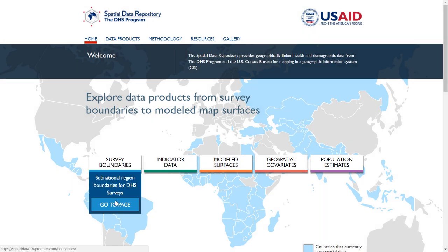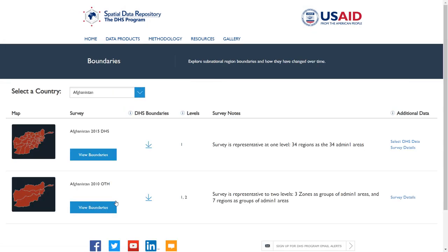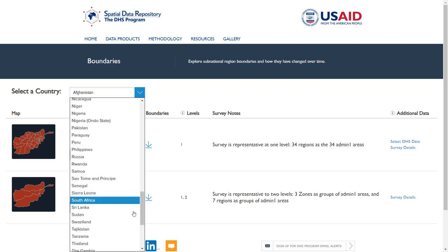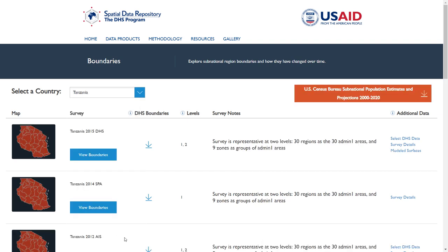Let's start with the Boundaries page and choose Tanzania from the Country drop-down. The Boundaries page allows you to view and download the subnational regions for DHS Program surveys. The main table summarizes the survey for the chosen country, starting with the most recent. To learn more about viewing and comparing DHS survey boundaries, view the Boundaries video tutorial on the Resources page.